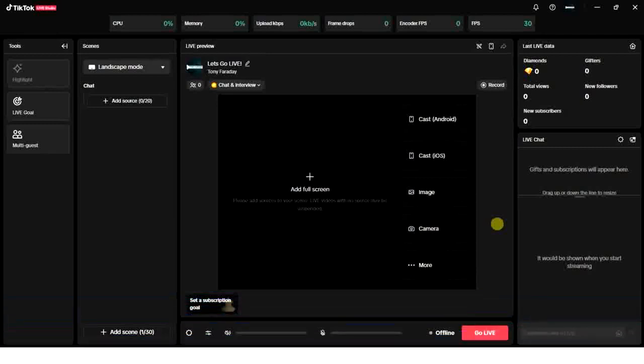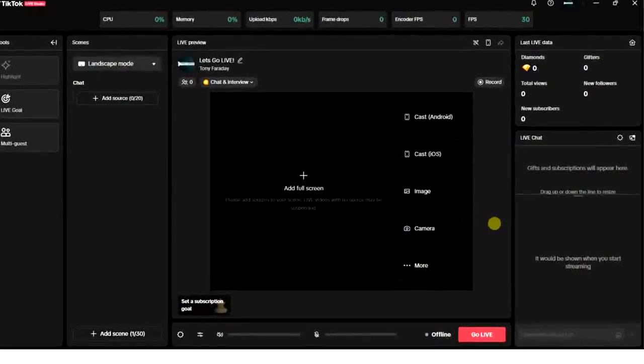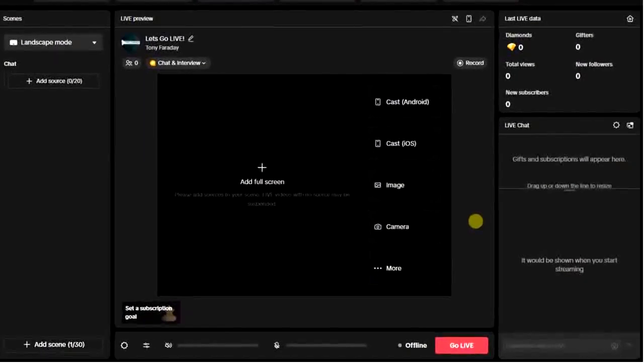The first thing you have to make sure of is that your TikTok Live Studio application is updated. Once it's updated, then go ahead and open it and log into your account.